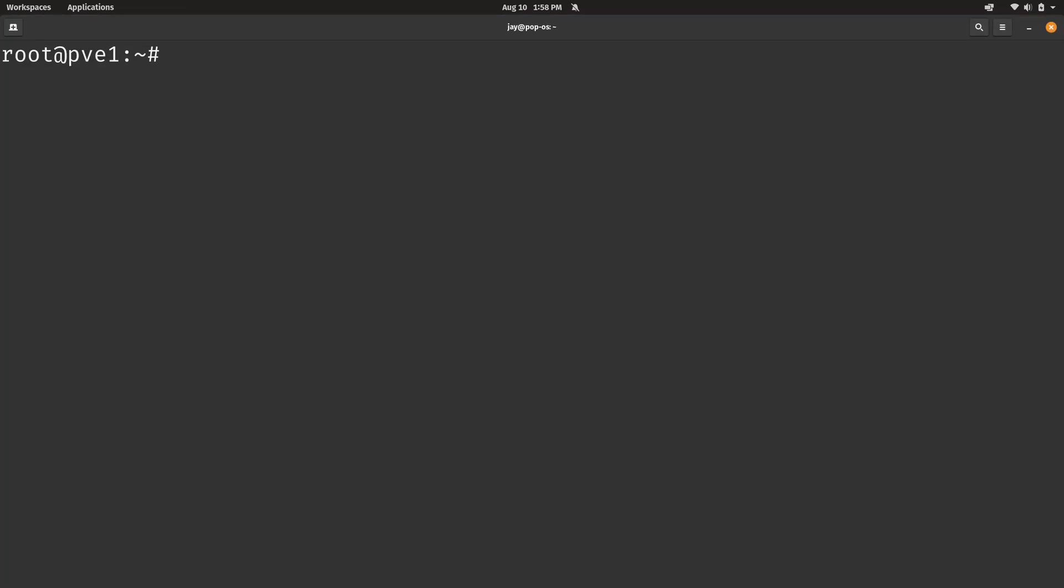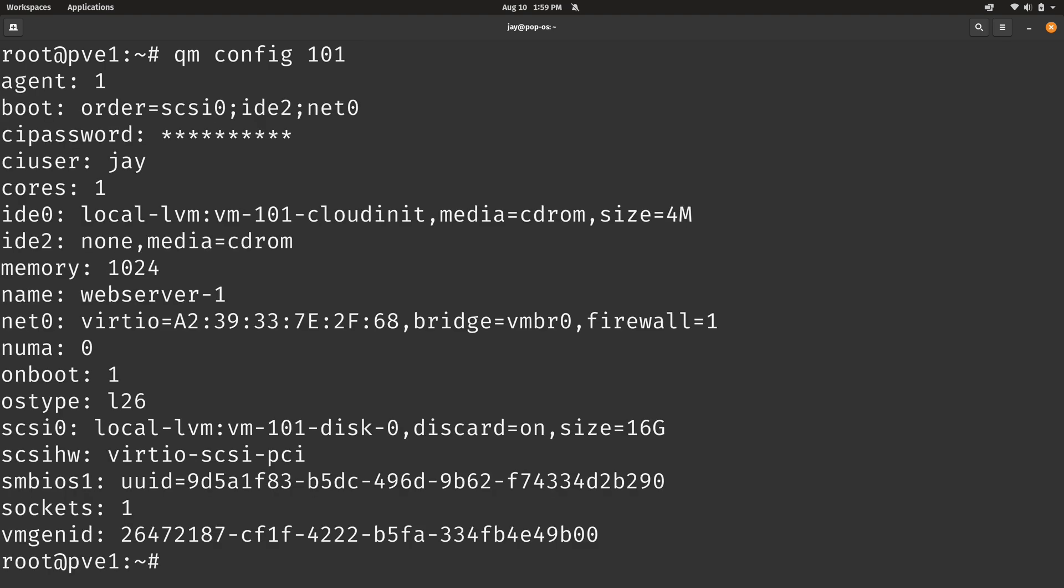In addition to that, there's other configuration options that we can set when it comes to the QM set command. But before we do that, I probably should have shown you this earlier in the video. But an important command to remember is QM and then config and then the ID. I'll use 101 as an example yet again. And that's going to spit out a bunch of information about that virtual machine. So right here, you actually see the options that you can set. Right here, we have the on boot option. That's what we were playing around with earlier. It's currently set to one. So if you want to get a list of all the settings, you can easily get that from QM config.